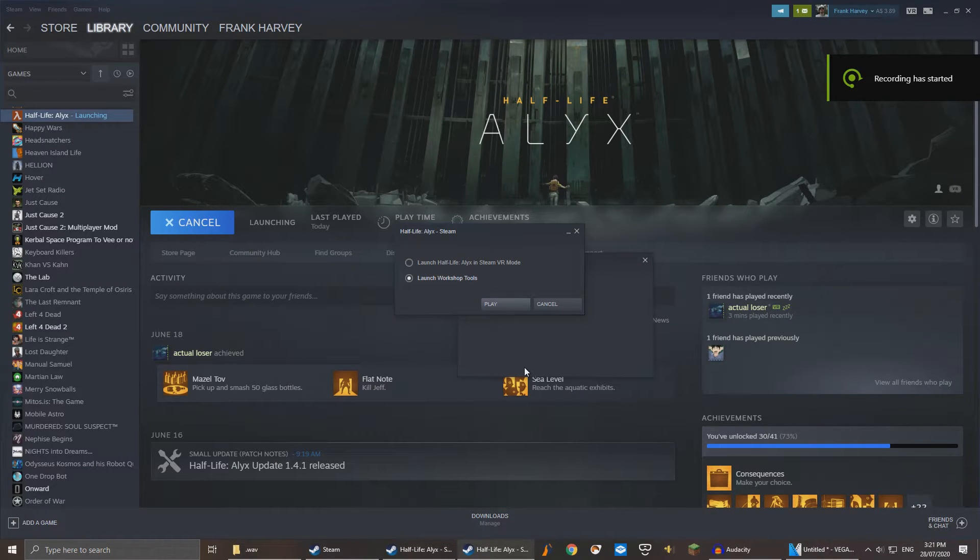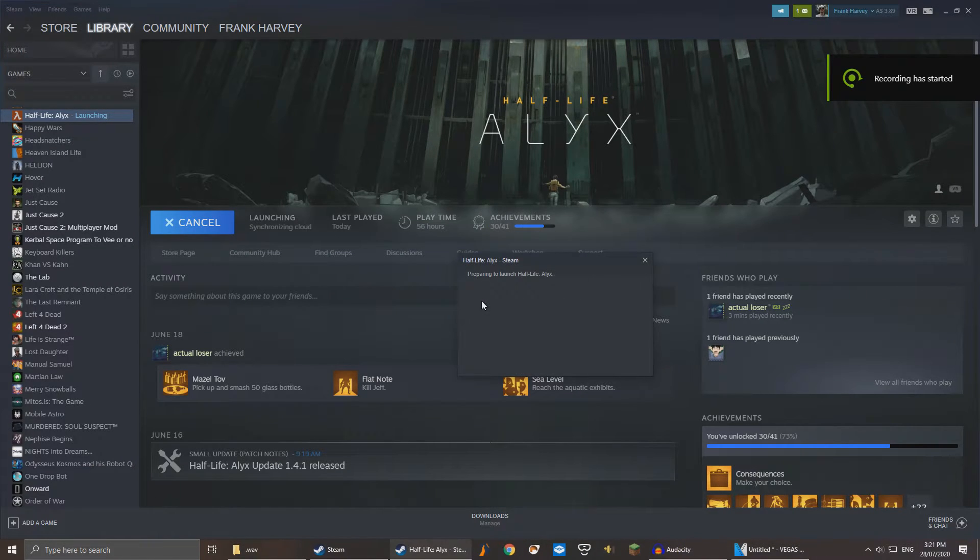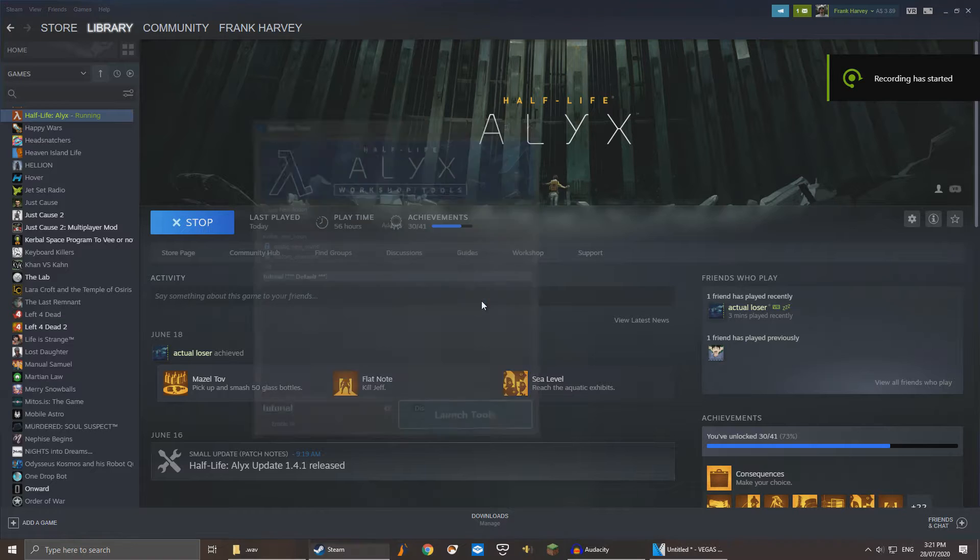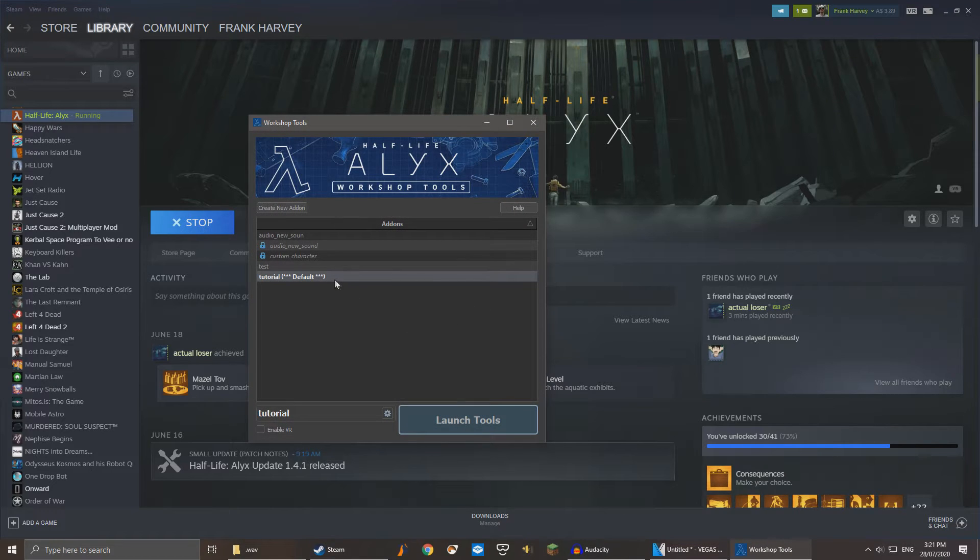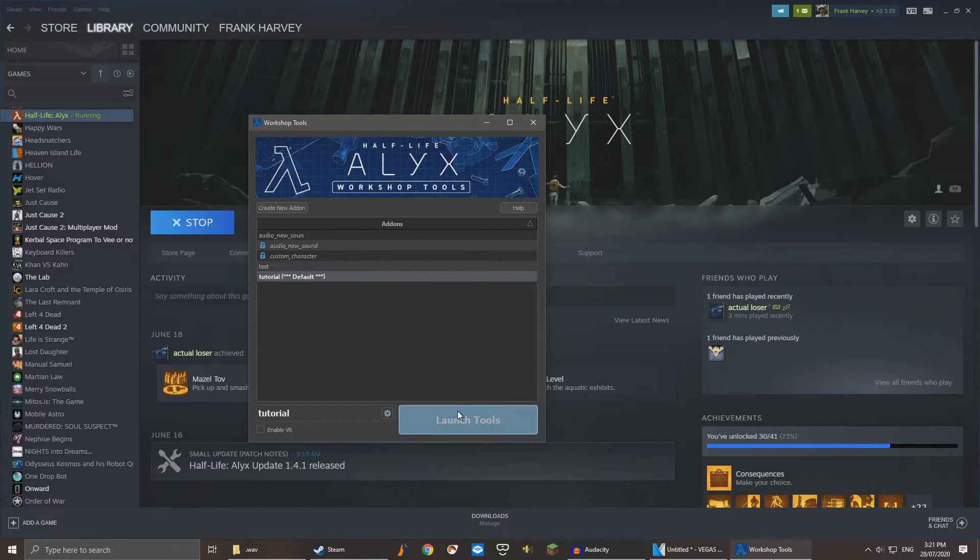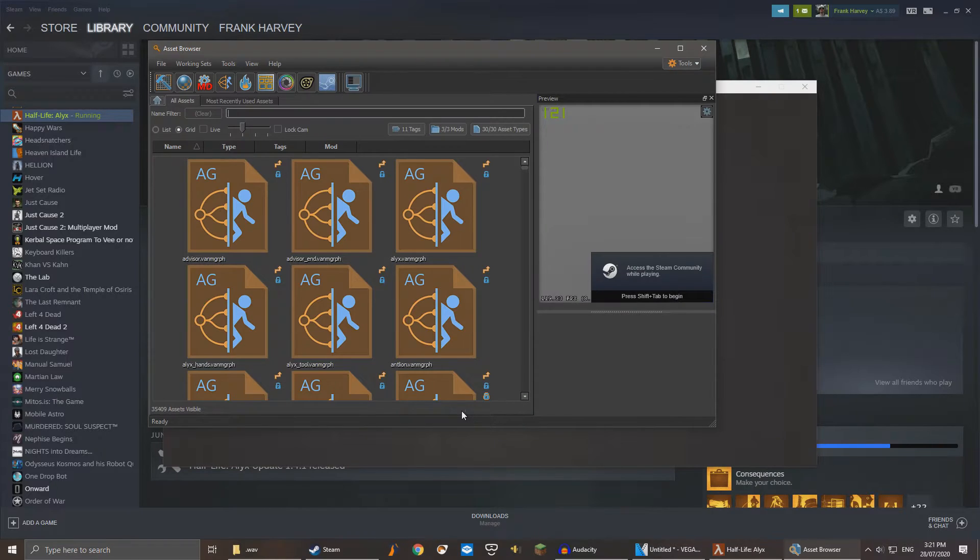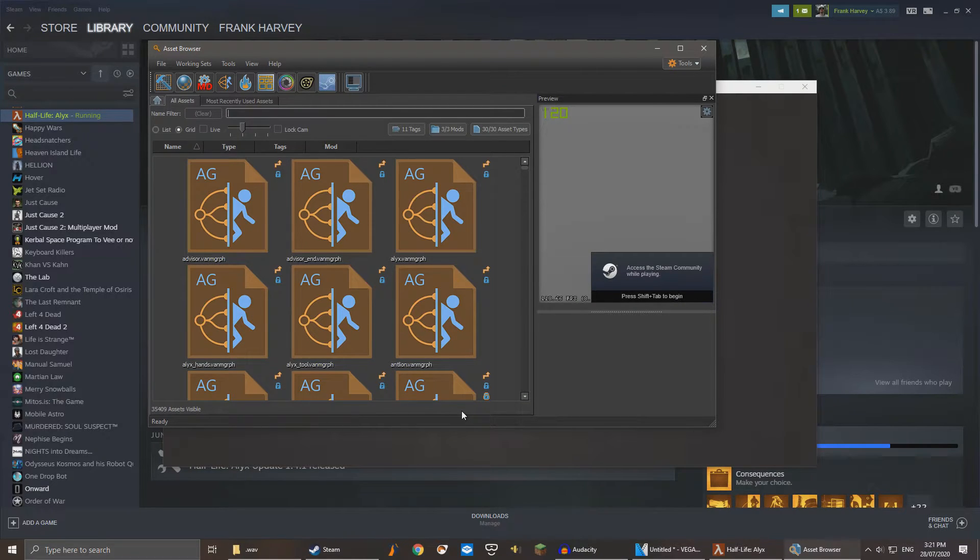Now open up your workshop tools. Select your add-on and launch tools. In the asset browser, first search for your sound file.